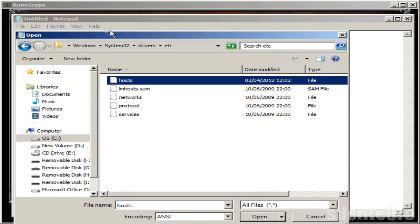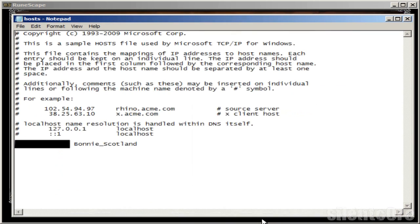Just to go through that again: it's C drive, Windows, System32, drivers, etc. And you want to open up the hosts file.